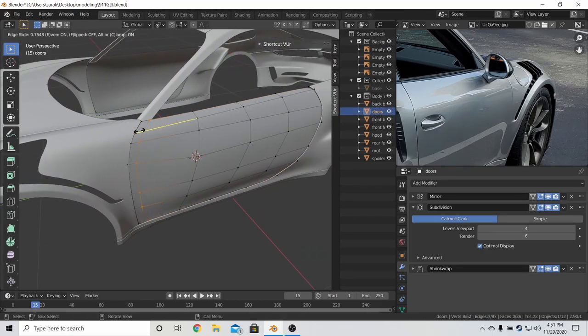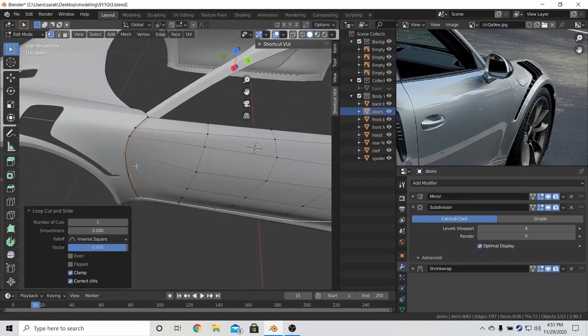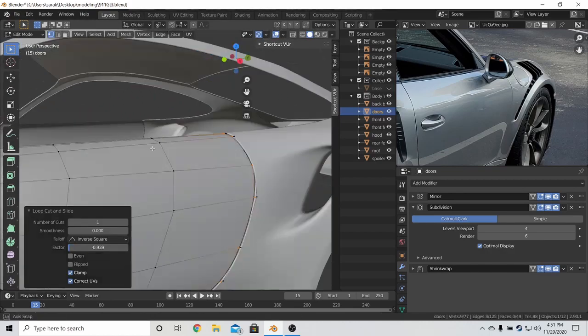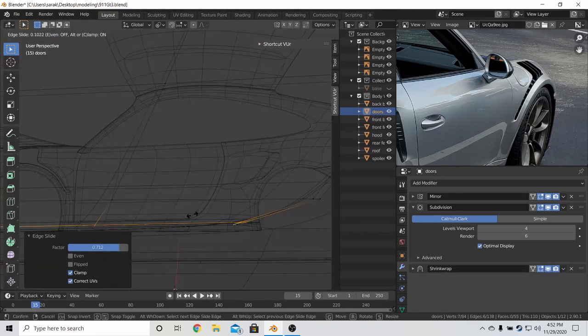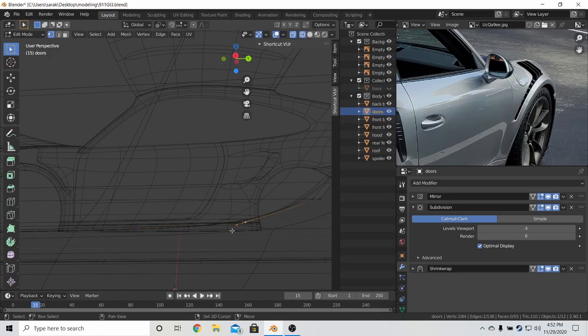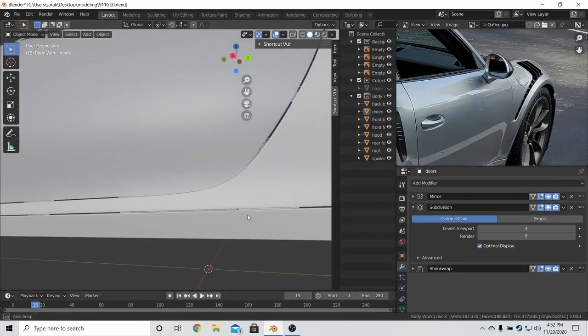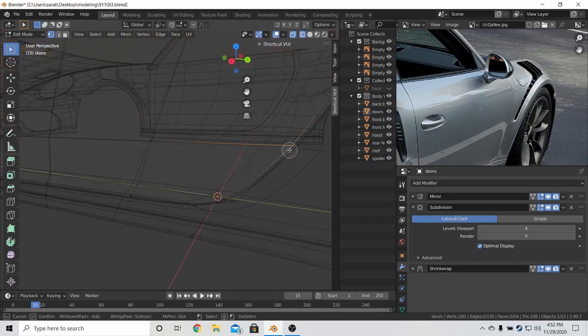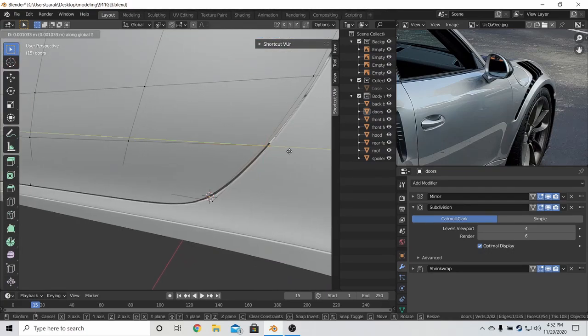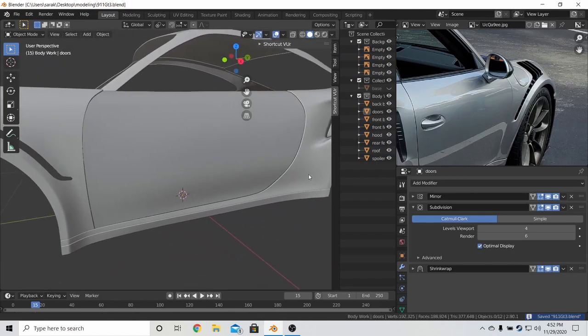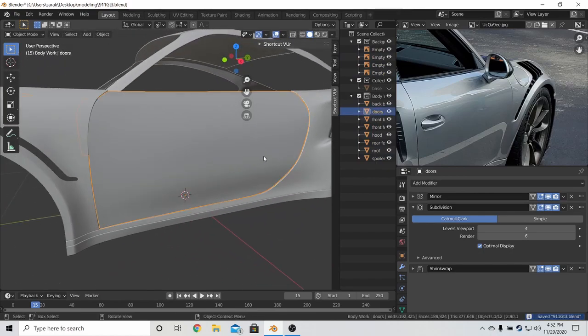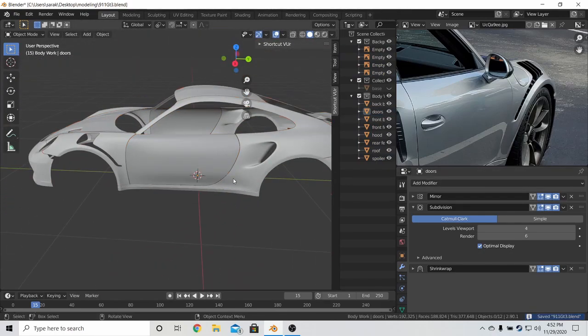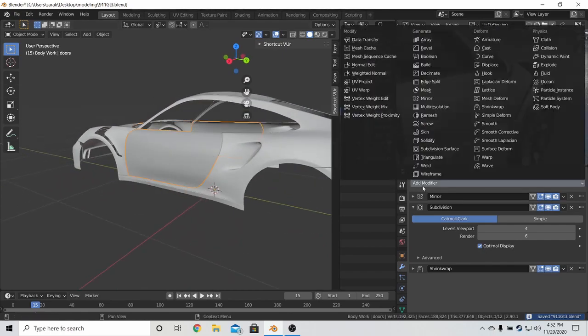And now we wrap the edges. But let's join these three to center to keep that curve. And I'm going to bring this over a little bit. Perfect. Let's add the solidify now.